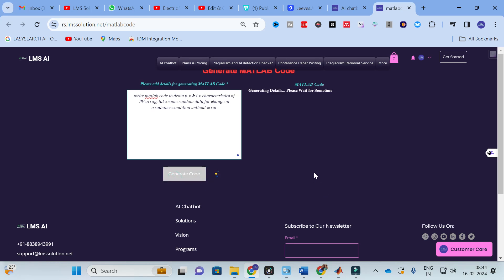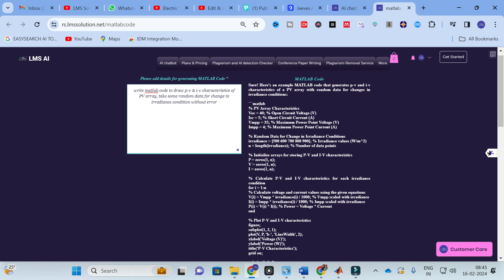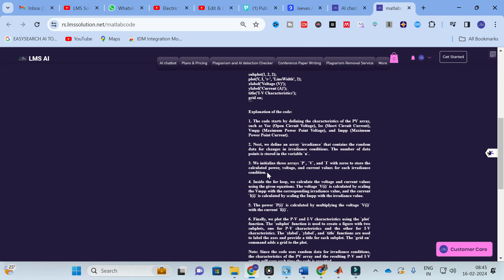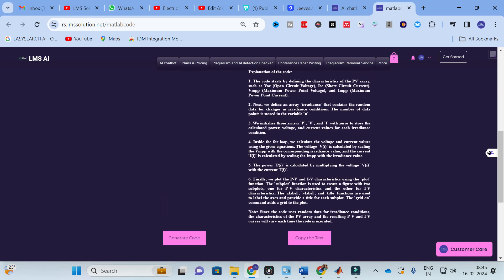This is how you give an input prompt. Click Generate — it will take several seconds. Along with the MATLAB code it also generates an explanation for the code, which is very important. Here you can see an example MATLAB code that generates PV and IV characteristics of a PV array with random data for change in irradiation condition, along with a step-by-step explanation.